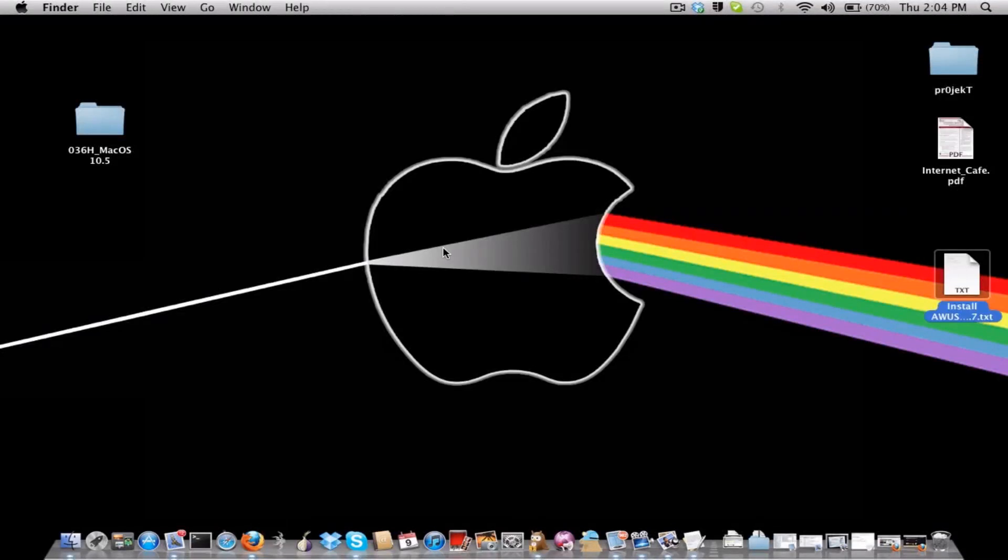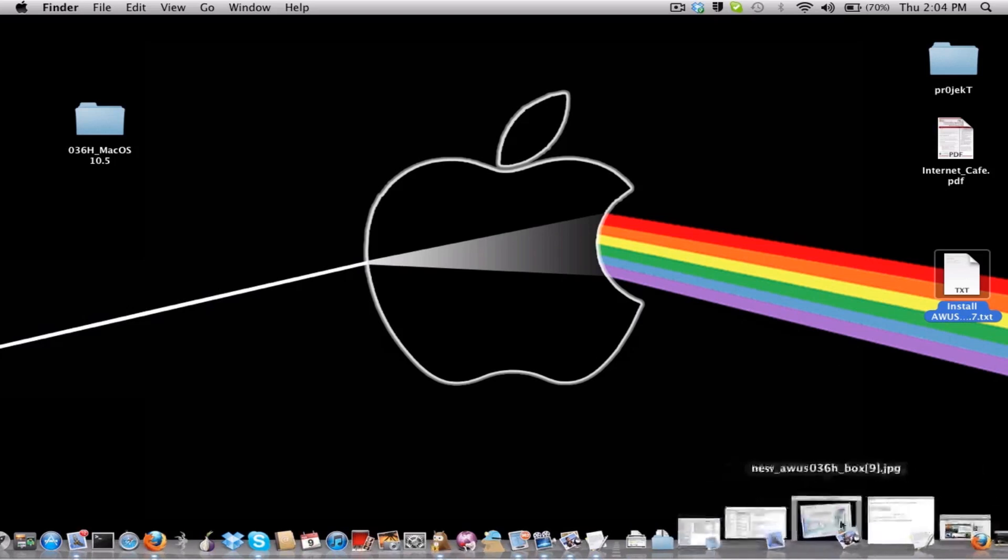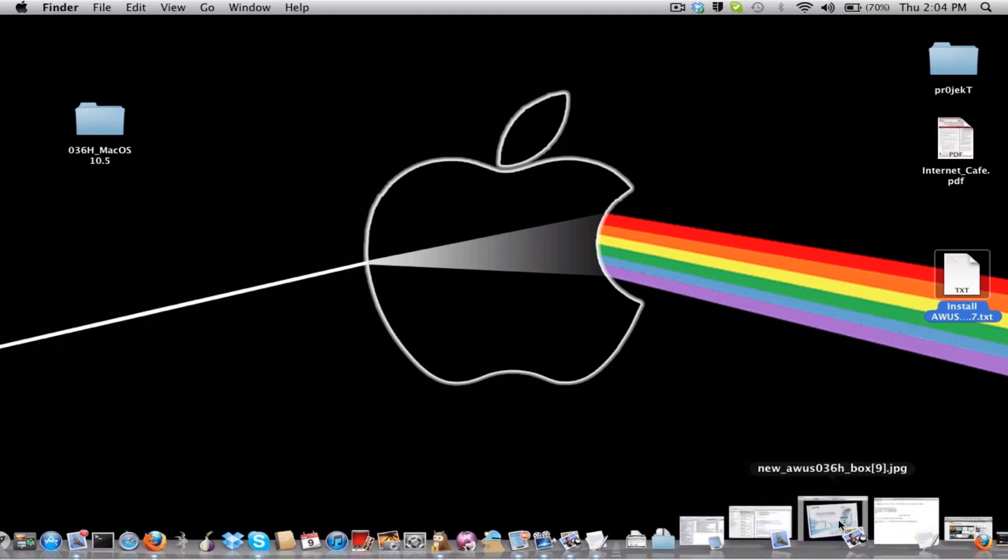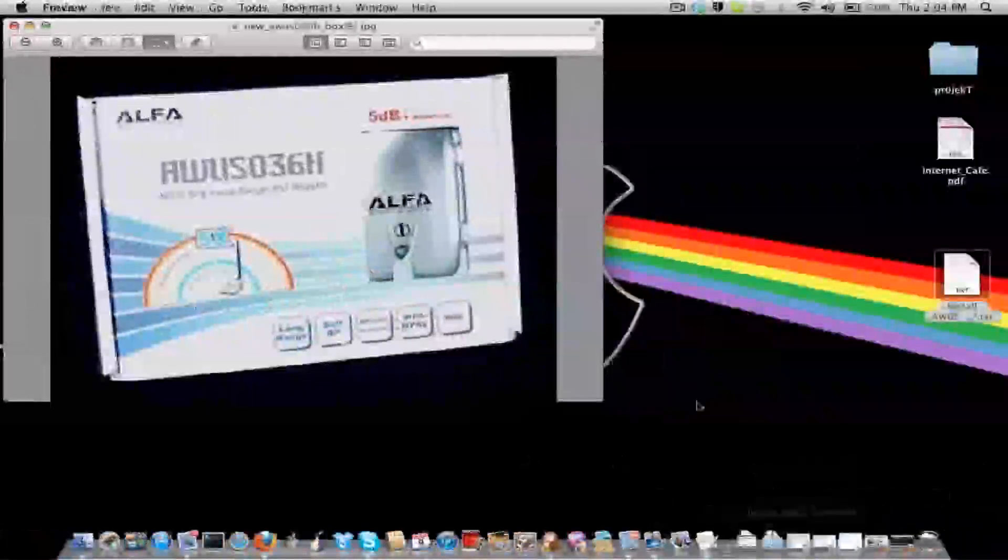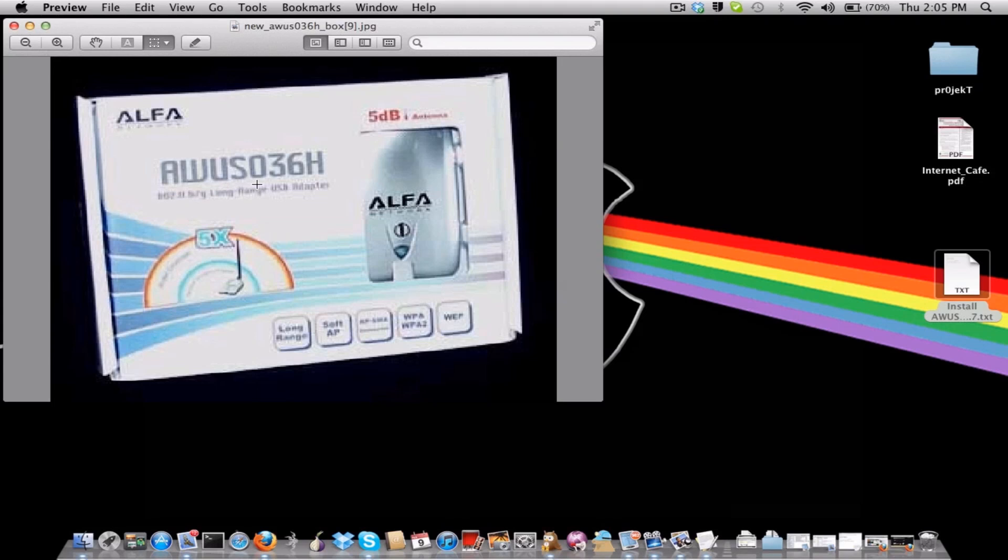Kids running around and cats jumping and stuff, so this is try three. I thought I'd make this video because I've been really super frustrated with OSX Lion to get the AWUS 036H external Wi-Fi card working under 64-bit operating system.